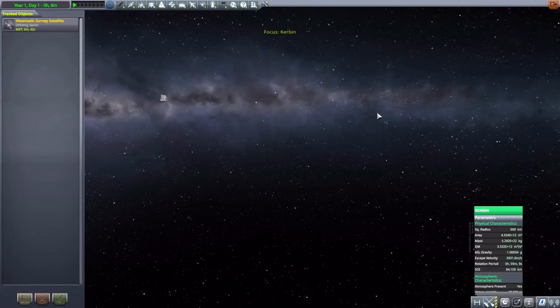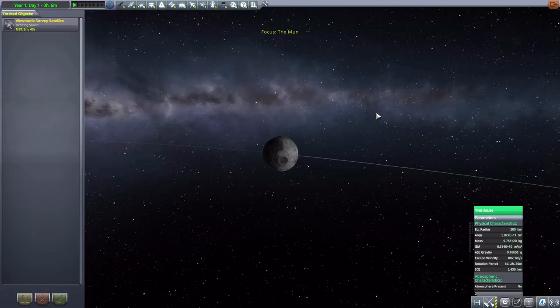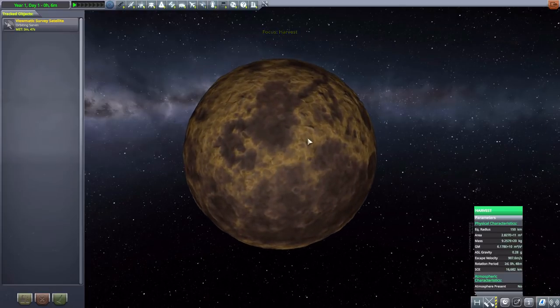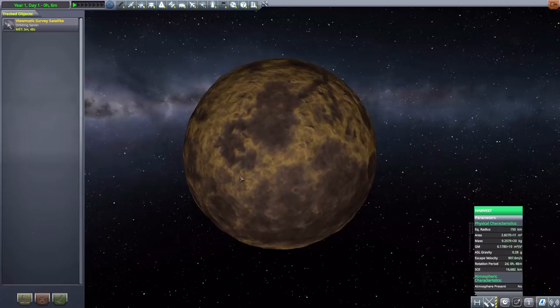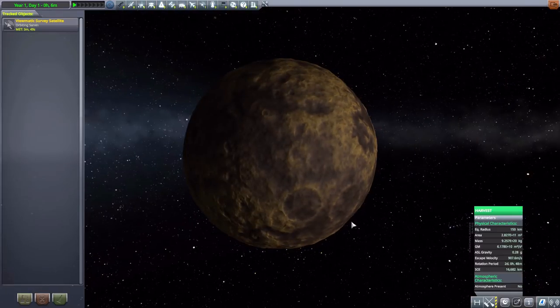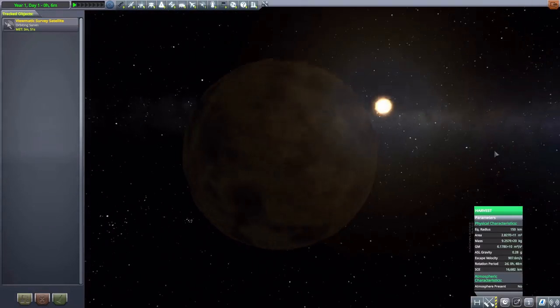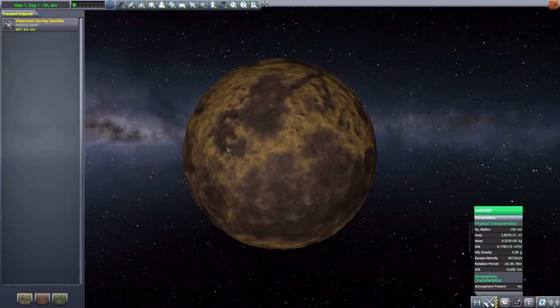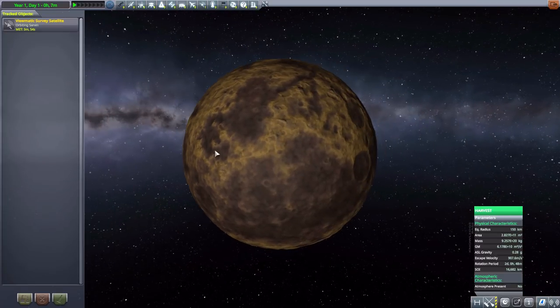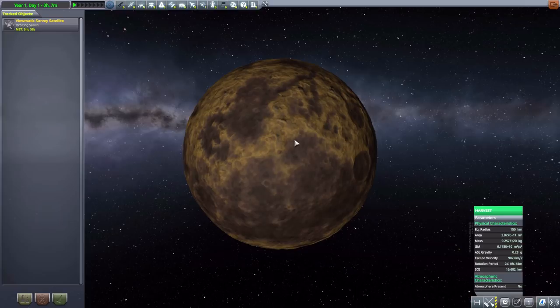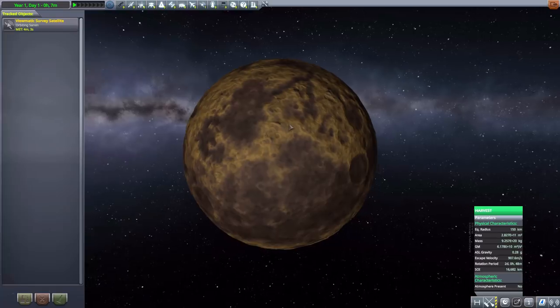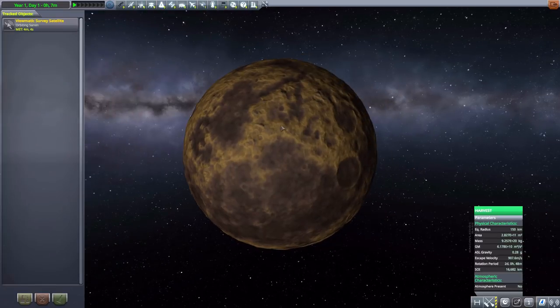Now, if we continue tabbing on, the next new planet we have is Harvest, which apparently was formed, according to the lore in this, when something smashed into Kerbin. And yeah, it's just a nice brown planet with the various canyons in it that are quite cool and do add a little bit of extra difficulty to go and explore. All in all, just a fun planet, no atmosphere to speak of, and pretty large at 150 kilometers.